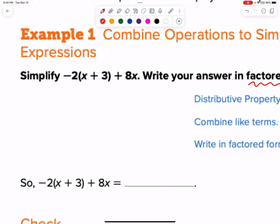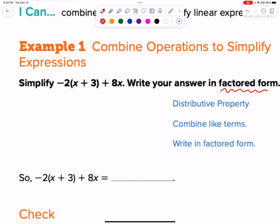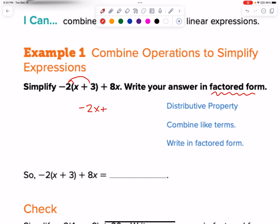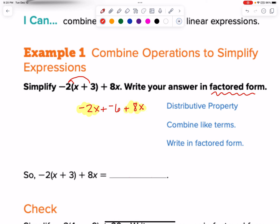So step one: let's get everything separated by addition symbols and get rid of the parentheses. We're going to distribute here and write our new expressions. We have a negative 2x, plus negative 2 times 3 is negative 6, plus 8x. We need to go ahead and combine like terms — let's get our x-club with our x-club. If we combine like terms, we end up with 8x minus 2x is 6x, and then minus 6.